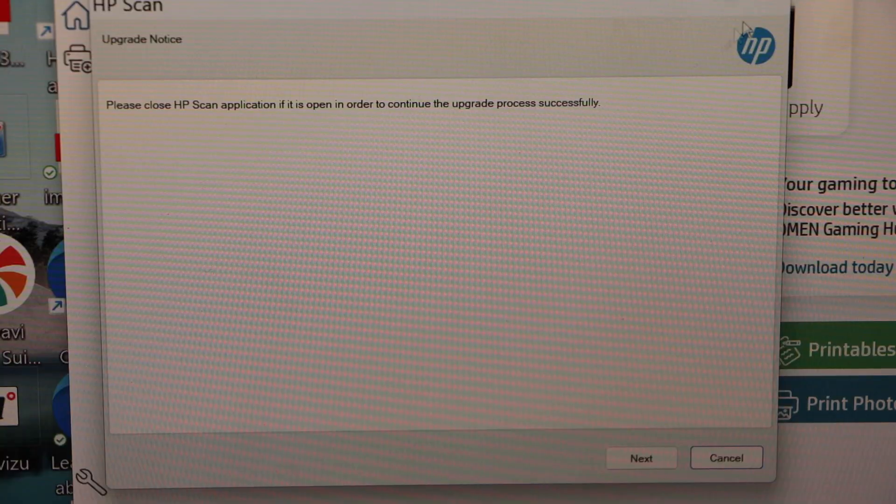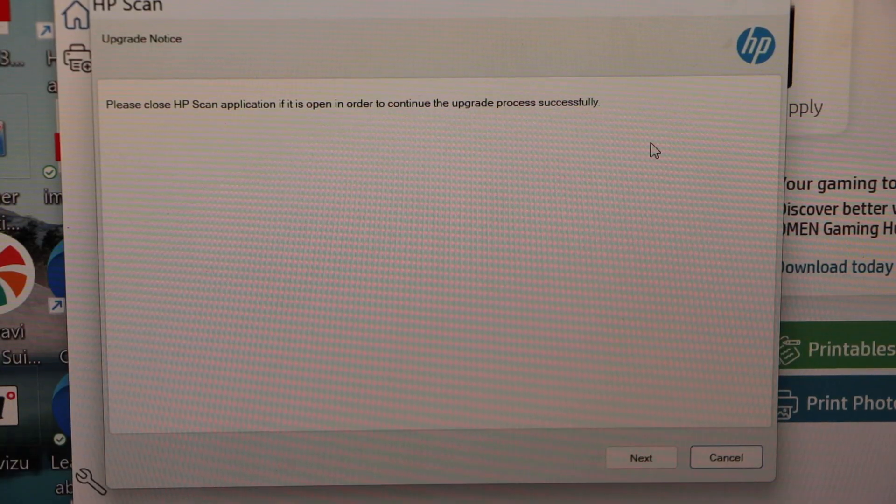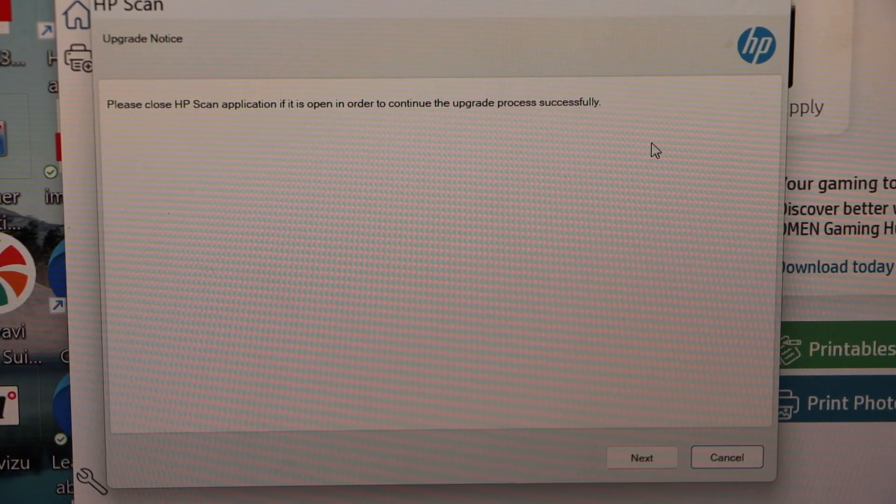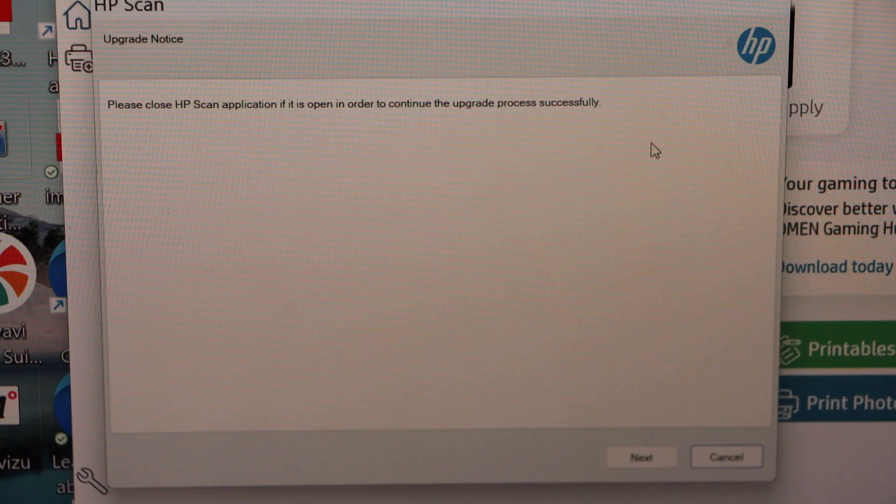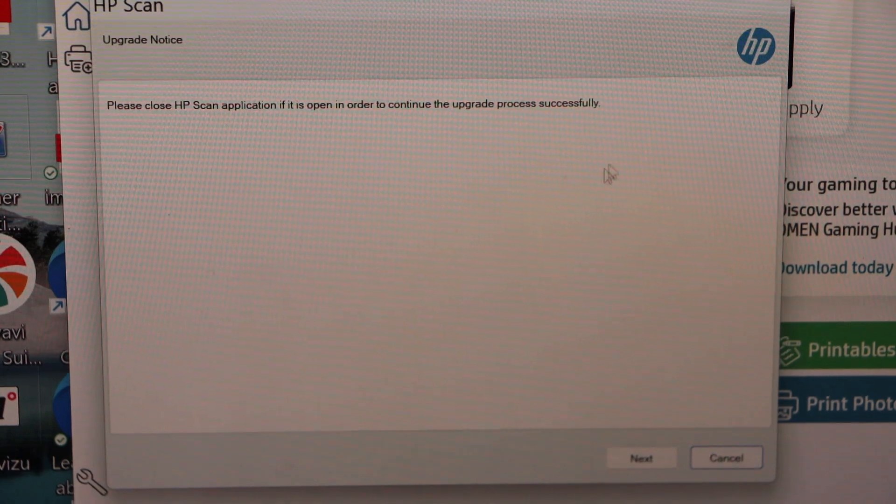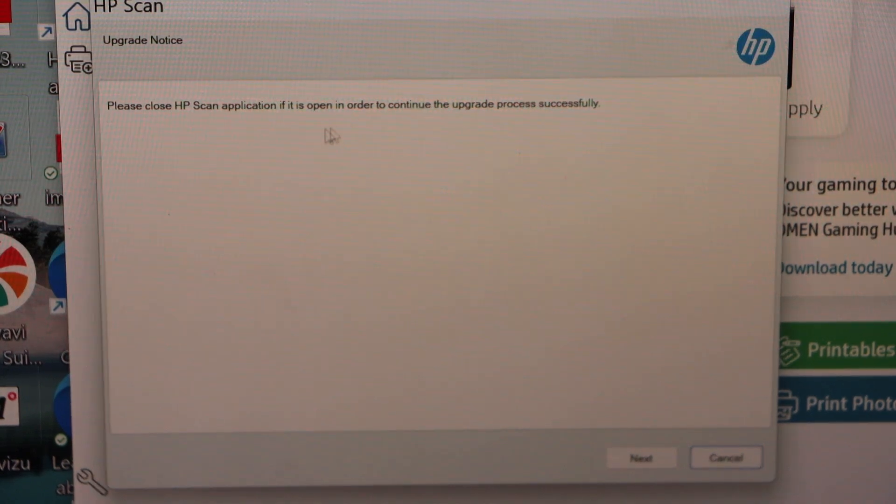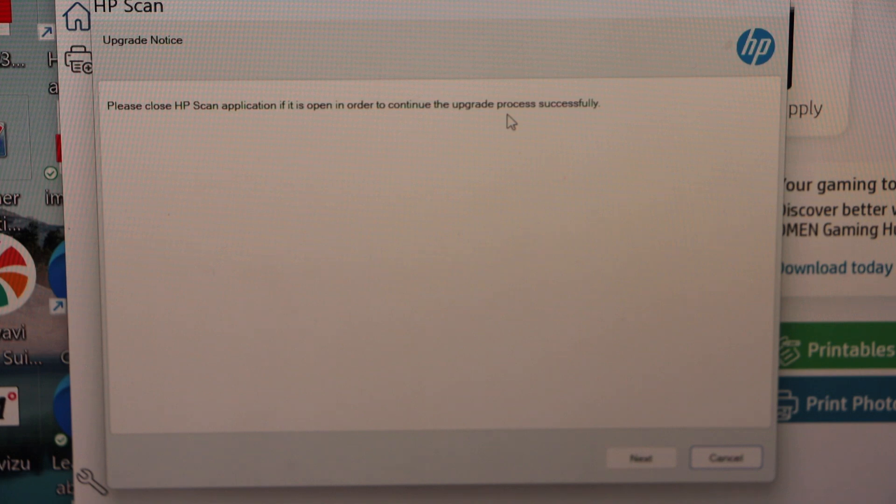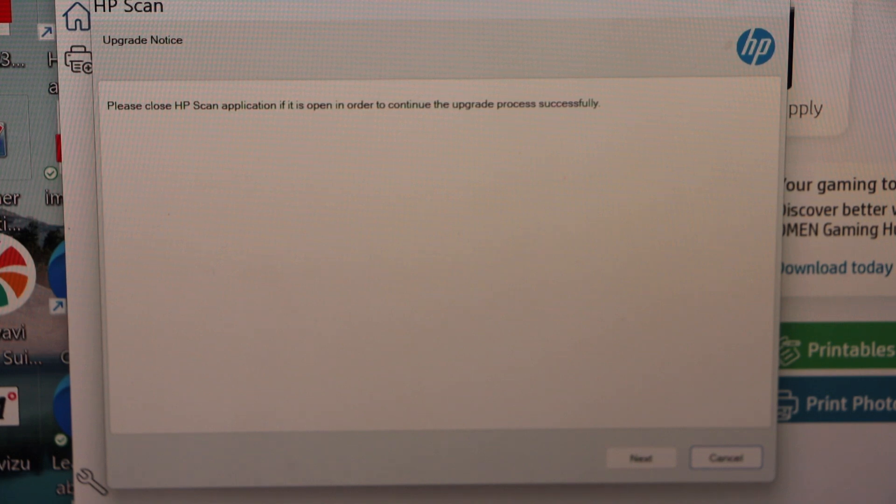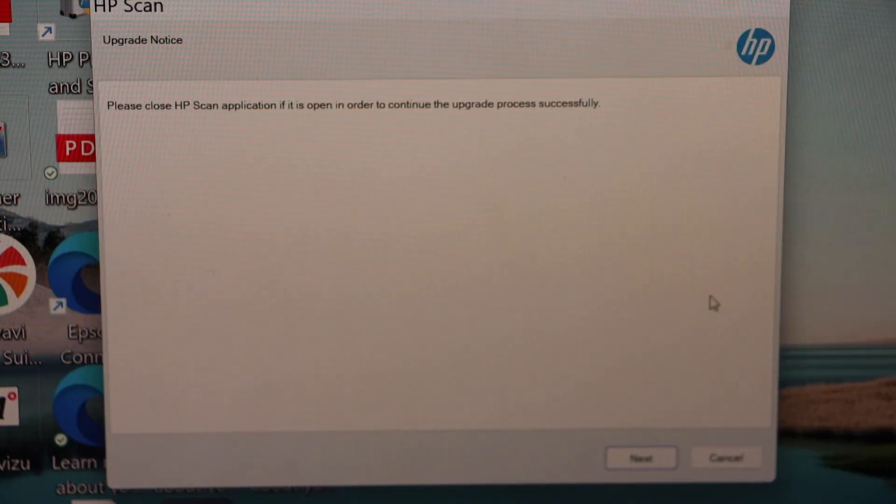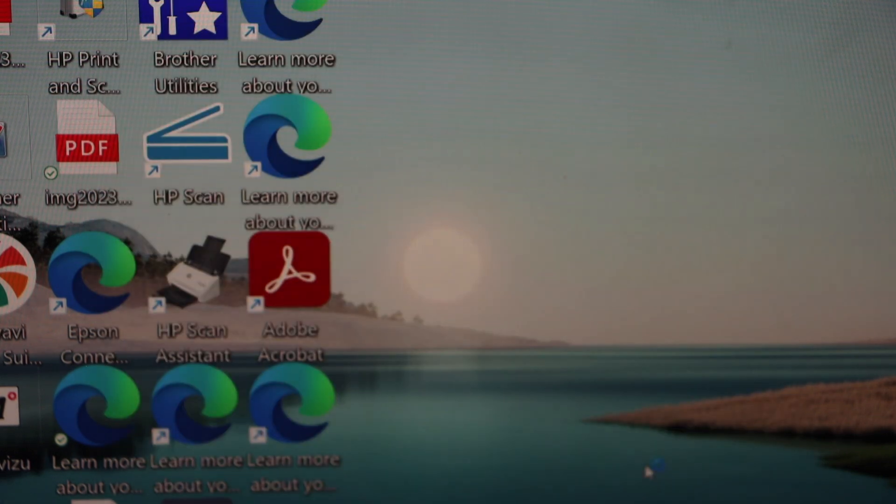Close other windows and we can still go to the main window. It says please close HP application if it is open to continue the upgrade process successfully. Now click on the next.